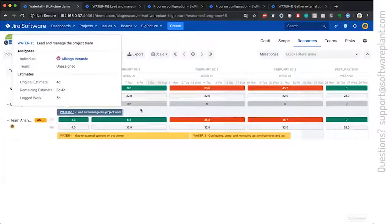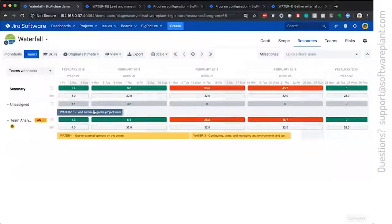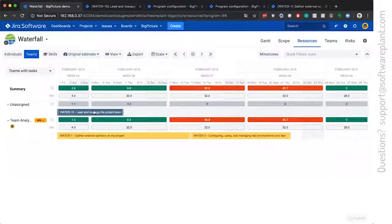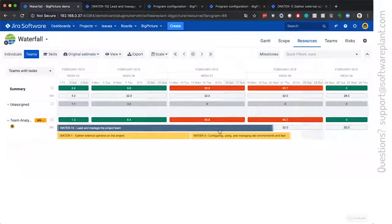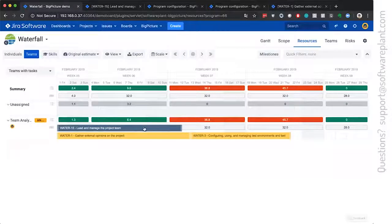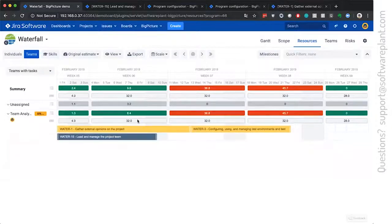Then what we have to do to assign it to a team is drag and drop it to the team analysis row. Let's say they will have to do it here.